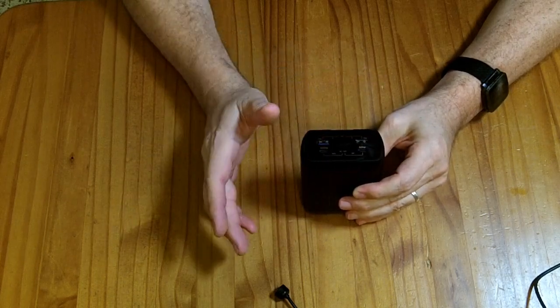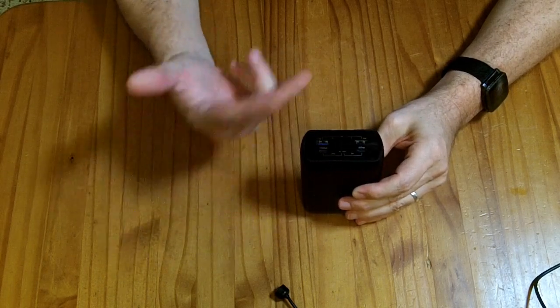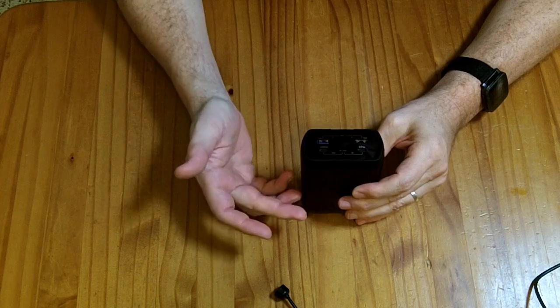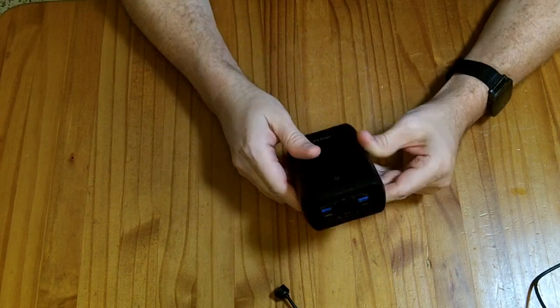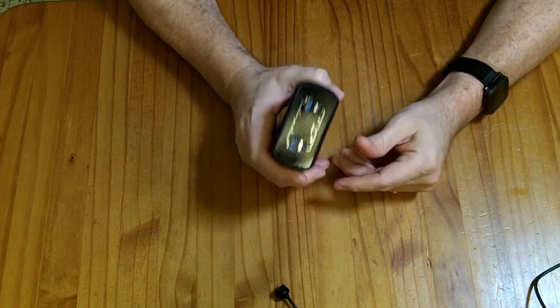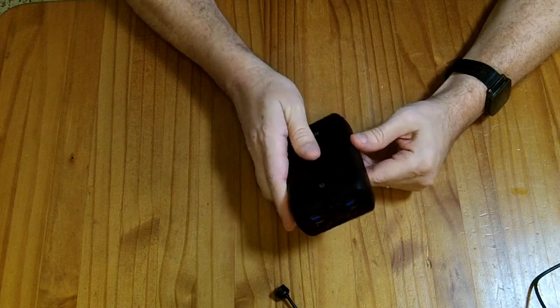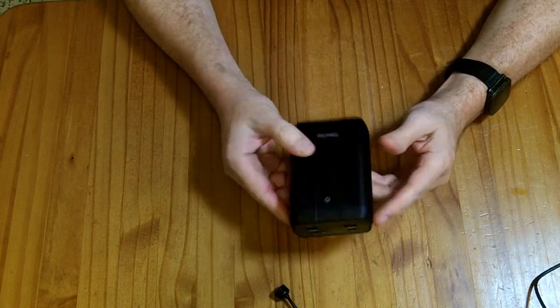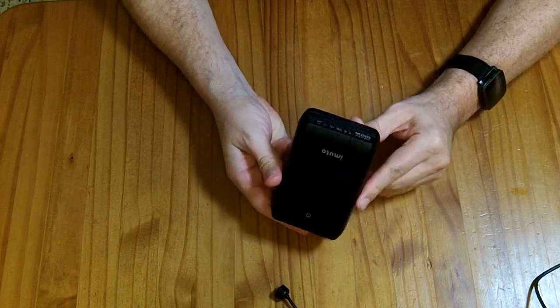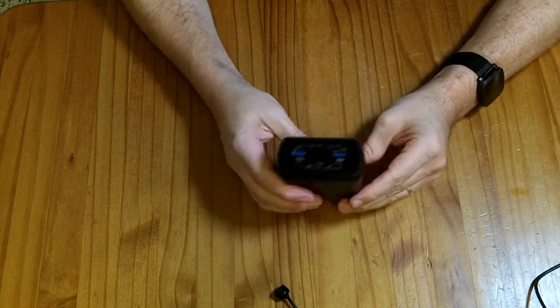You got the two USB-C power delivery ports where you can charge in or out, and then the two USB-A ports. It can charge a lot of devices at the same time and do a pretty decent amount of power coming out of it. All in all, I'm pretty happy with this guy.